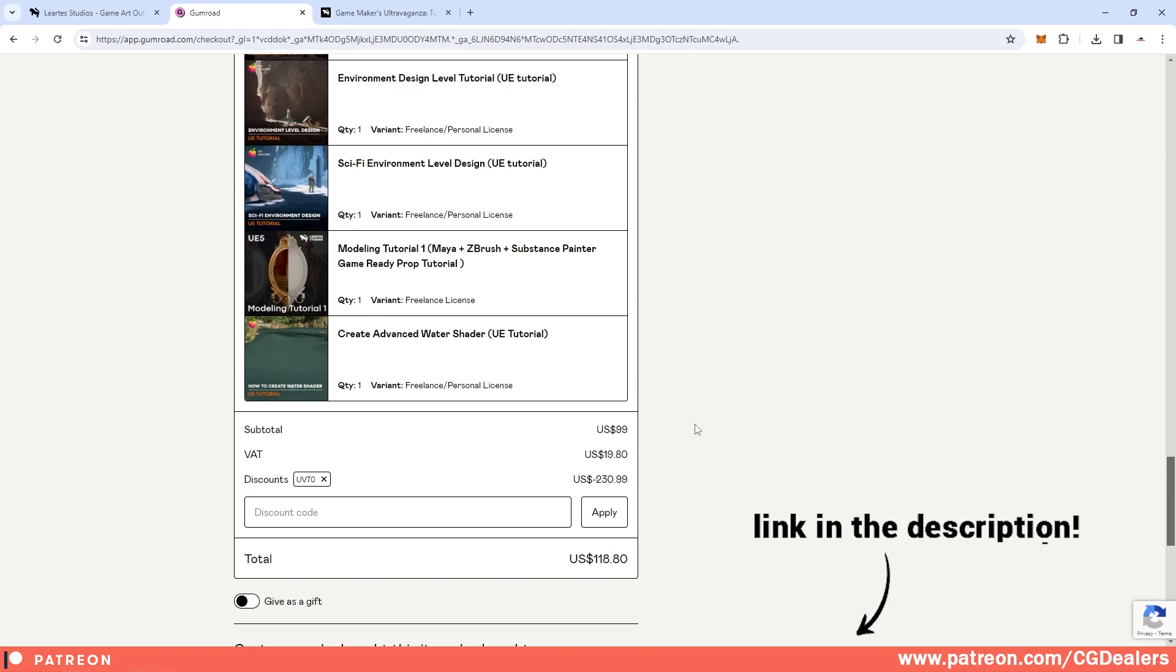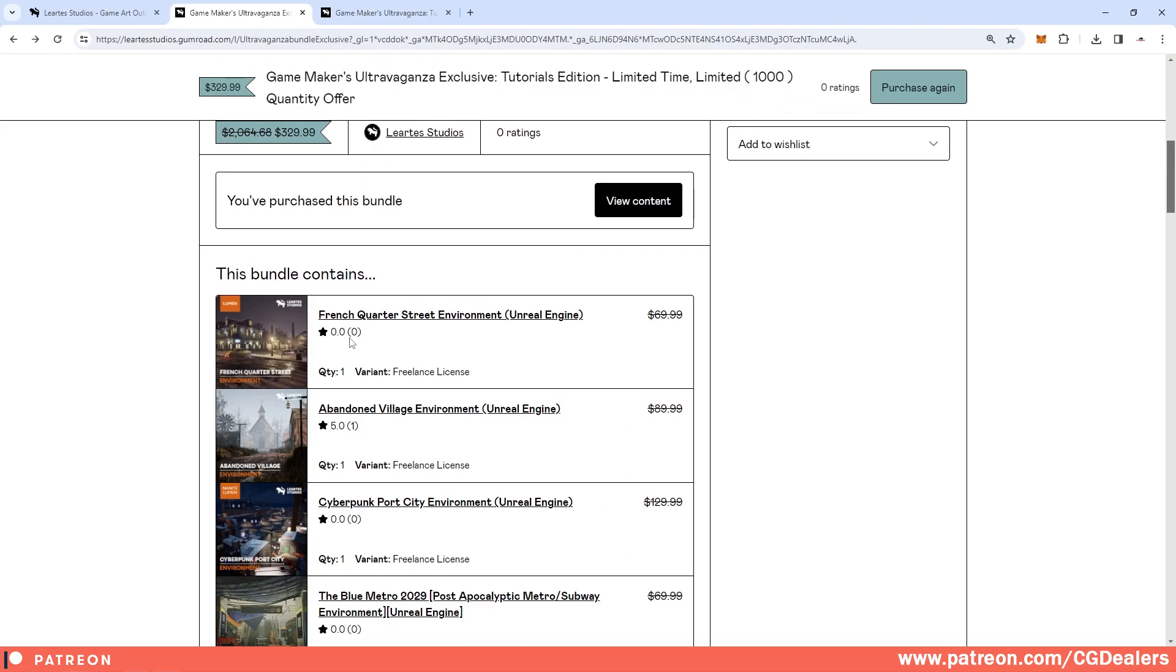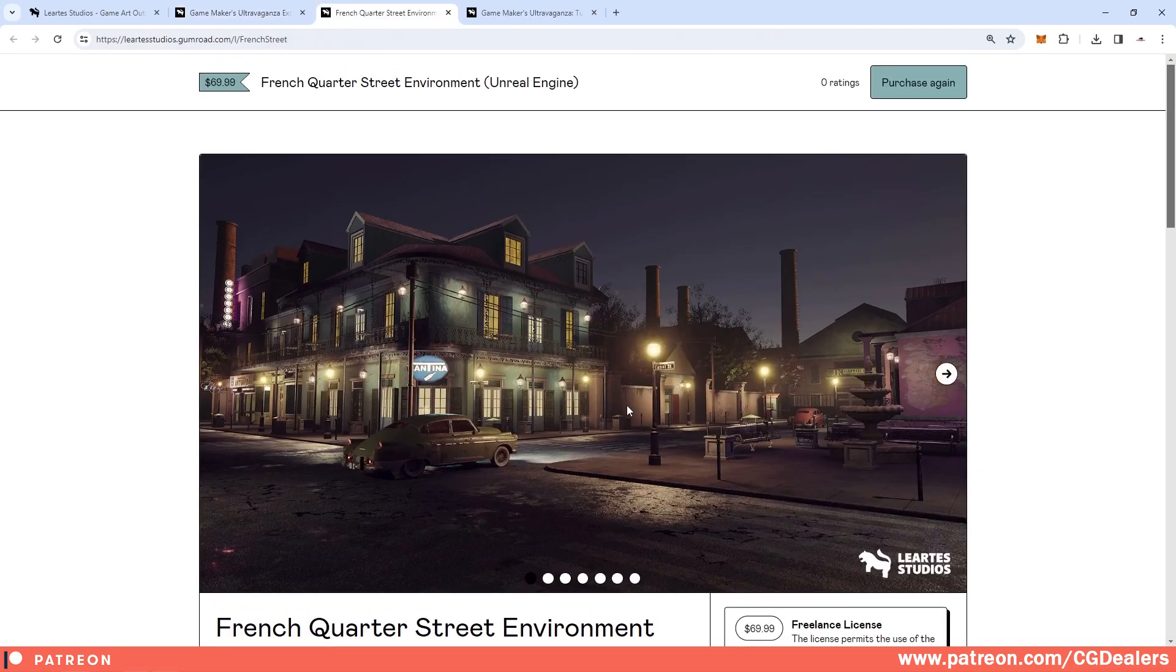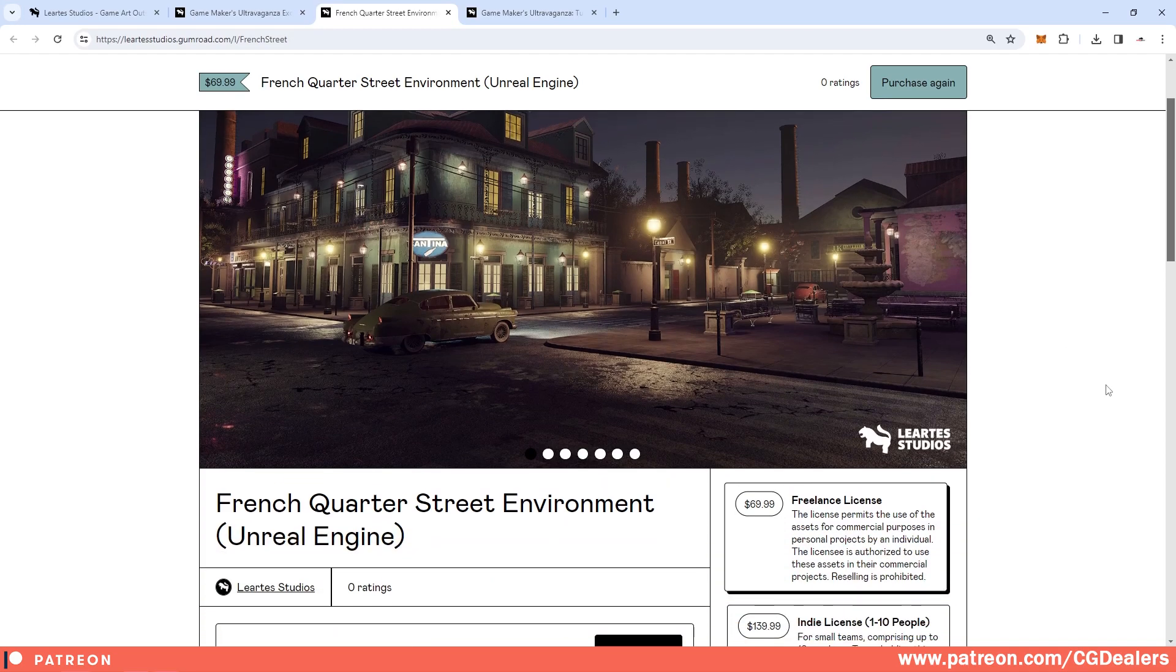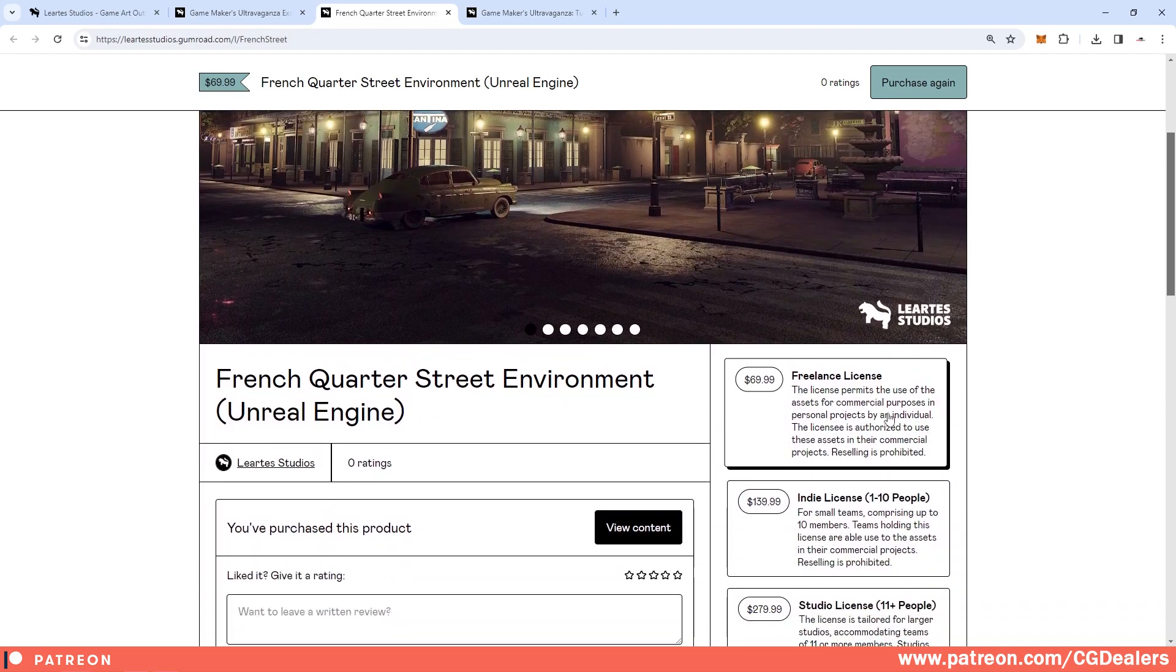The links to the bundles are in the description of this video. Let's review the content itself. The first one is a French Quarter street environment, and it is a complete environment in the style of Mafia games.